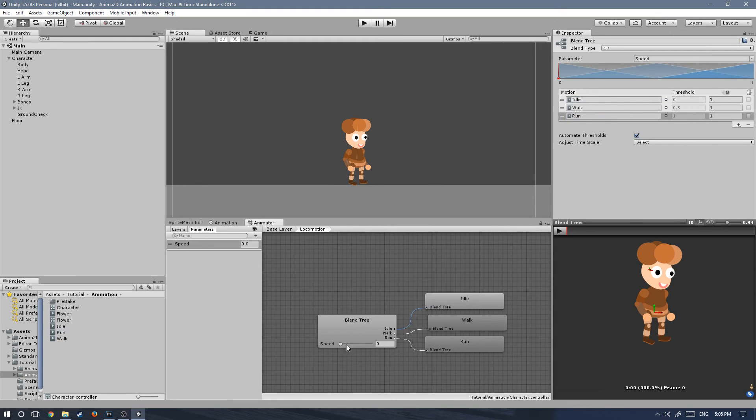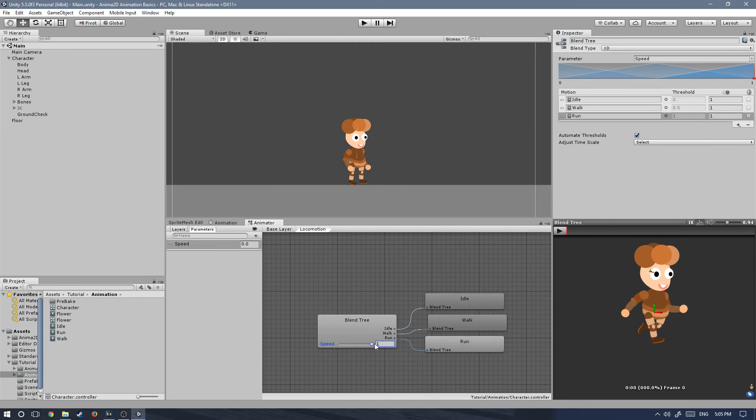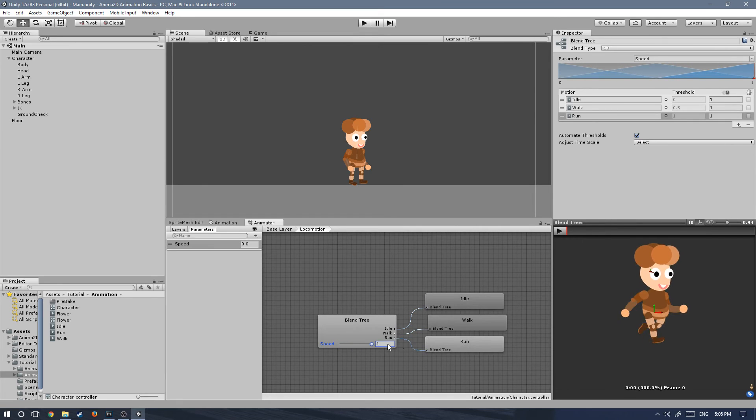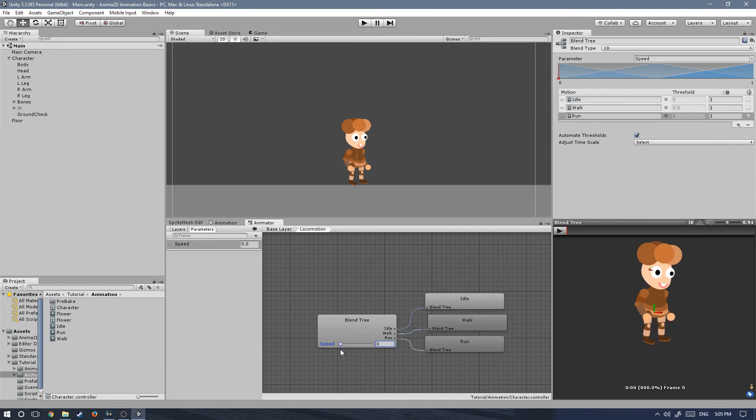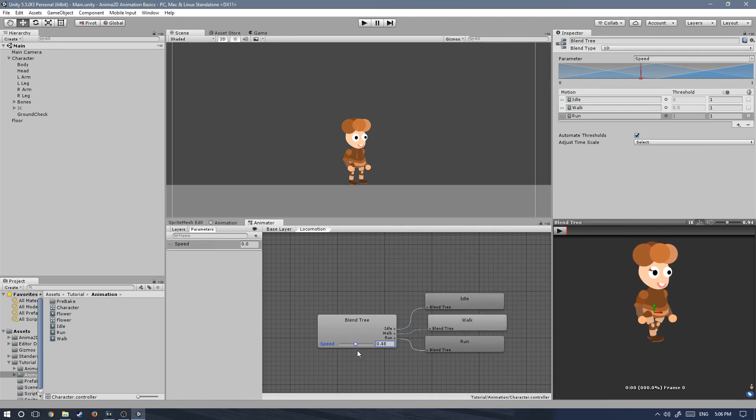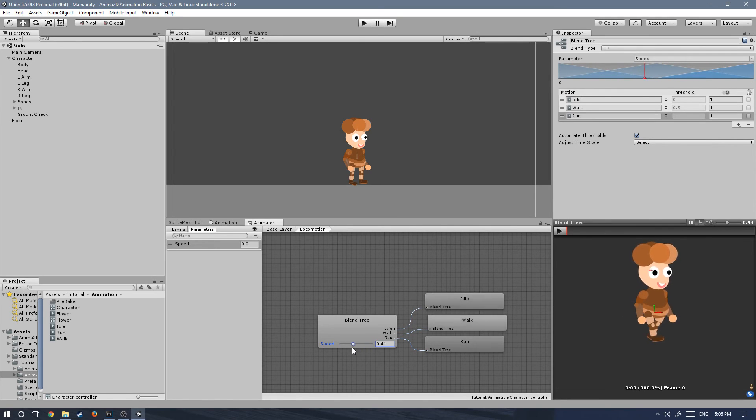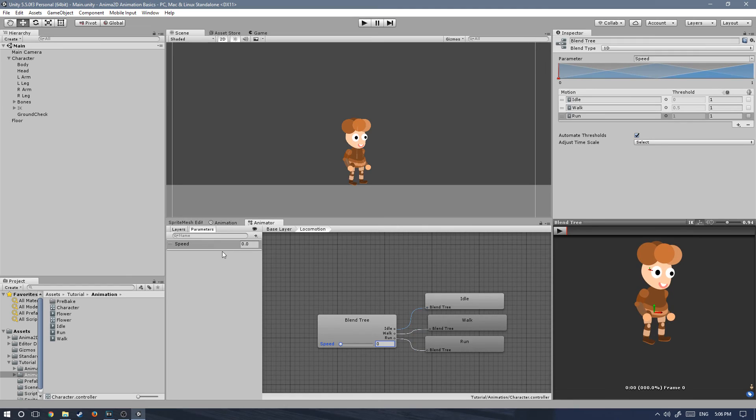This is important because otherwise, if you were to set the run first, whenever the speed is zero, he would play the running animation. And that's not what we want. If you drag the slider back and forth, you'll see how whichever animation is being played with that value will highlight.